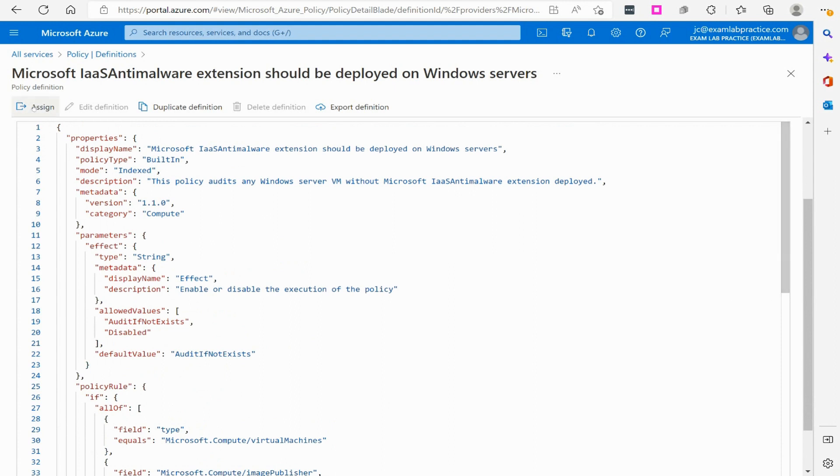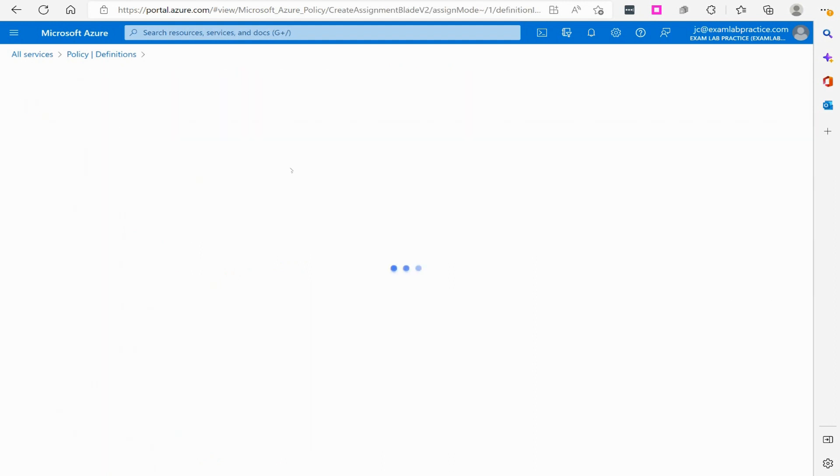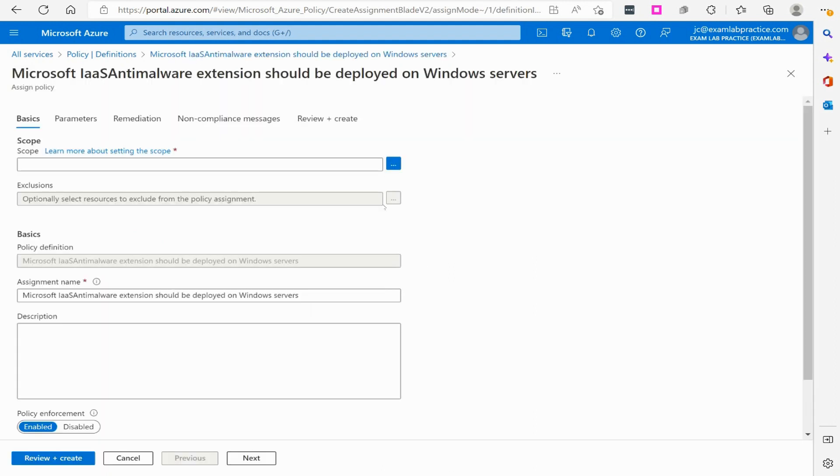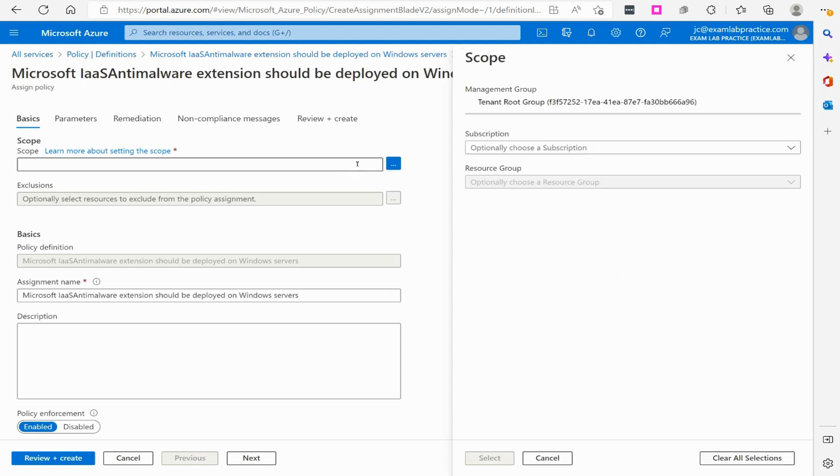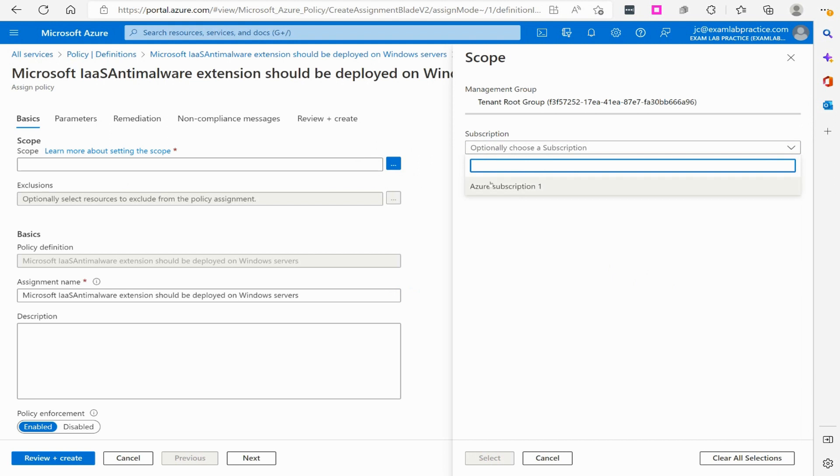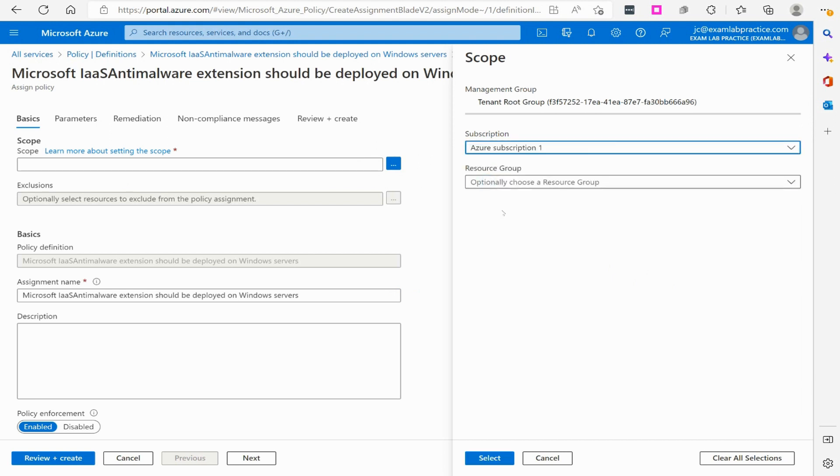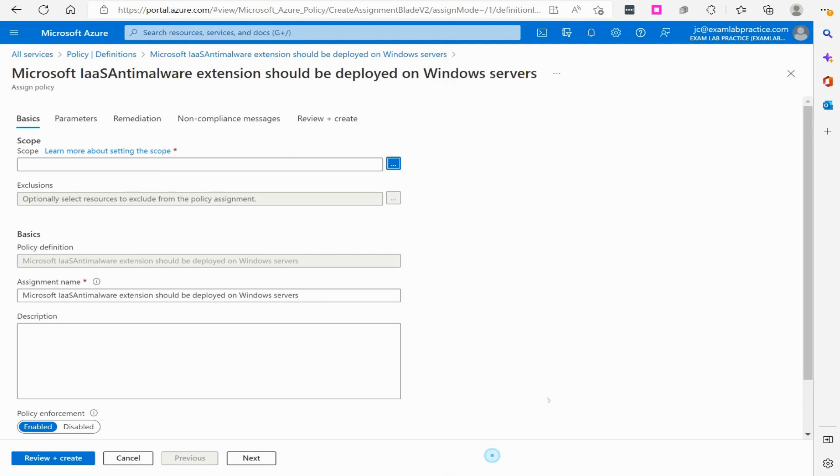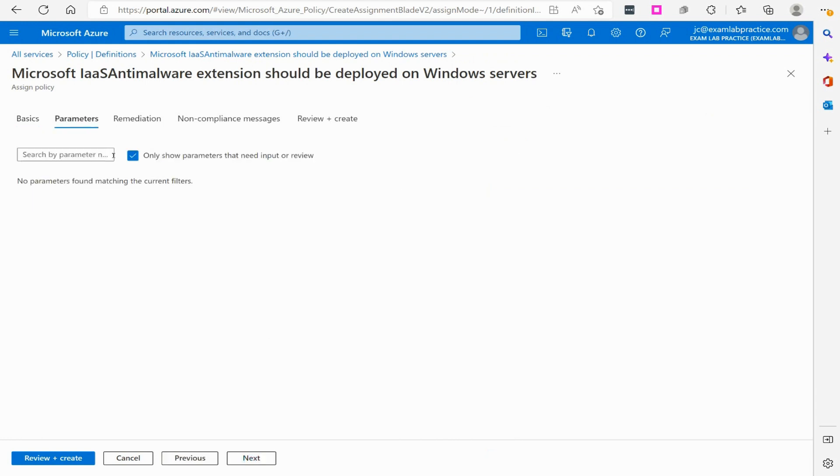So from there, we're now going to click assign and we're going to specify the scope. The scope is what is it going to be linked to. We could have it linked to just the whole entire subscription or we could specify a specific resource group. I'm going to tell it to go to the VM demo RG resource group. That's where our virtual machines are. If we had multiple, we just have one, but if we had multiple, it would analyze all of them. So we'll click select and then from there, make sure it's enabled, which it is. We click next.